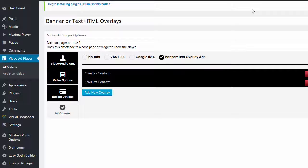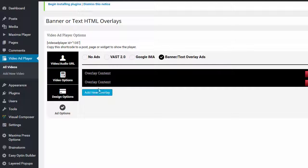One of the great things about the video app player is that in the banner or text HTML overlays, I can add WordPress shortcode. And I'll show you how this works.